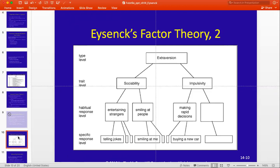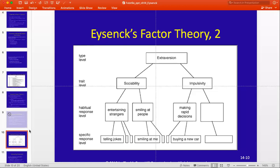Underneath those sub traits are habitual acts — things like entertaining strangers, smiling on average, making energetic decisions, responses, behaviors, things like that. And then the last level of the hierarchy are specific acts, with several examples listed there. This picture depicts the hierarchical structure of Eysenck's PEN model.